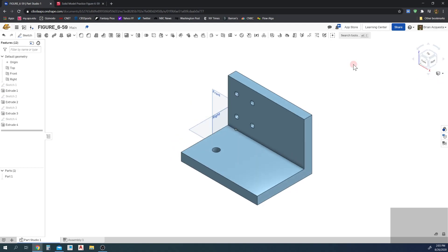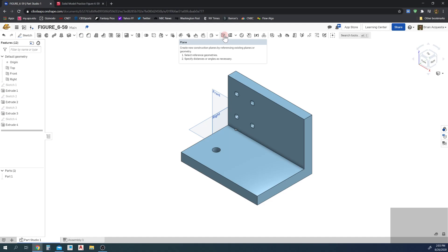So to do that, what I'm going to be doing is using the plane tool up here. So this plane tool reads: create new construction planes by referencing existing planes or geometry. Step 1, select reference geometries, and then step 2, specify distances or angles as necessary.